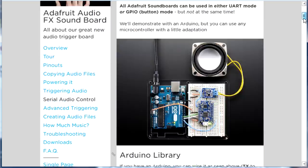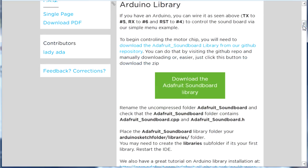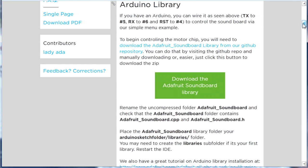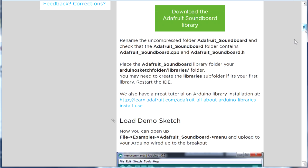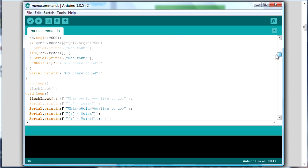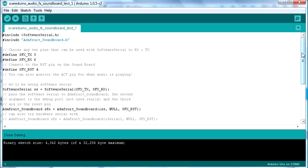For the Arduino's code you'll need to download the Adafruit soundboard library from the website and there are instructions there for how to install it. Once you've installed it there's a demo sketch that you can look at.